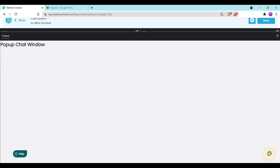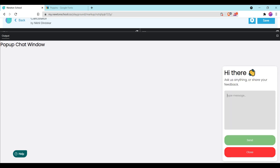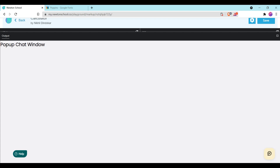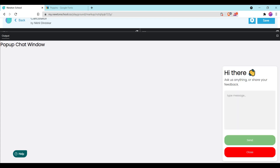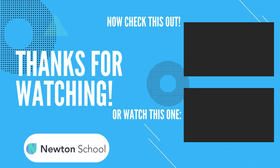When we click on this icon, our popup form is opening and the chat box form is opening. Thank you for watching this video.